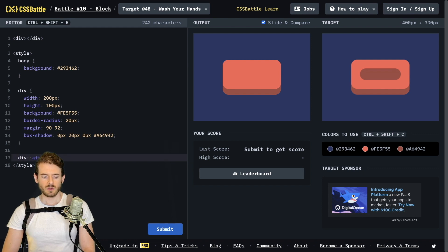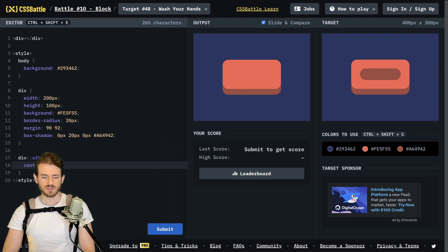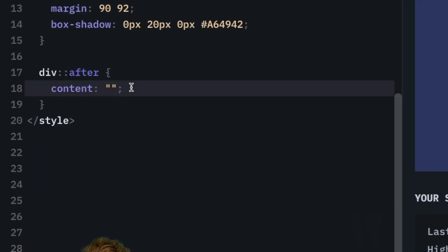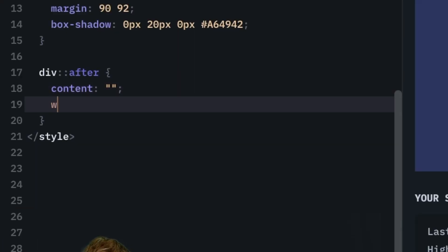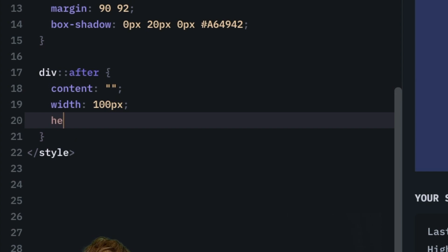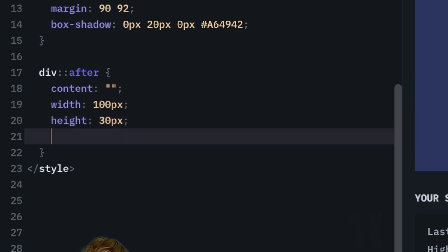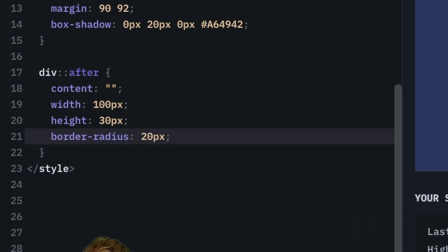I'm going to say div colon colon after, give it empty content, and then I'm going to give it a couple of attributes. First of all the width is 100 pixels, the height is 20 pixels or 30 pixels, whatever doesn't really matter we'll have to figure it out, and then the border-radius looks like it probably needs to be rounded the same amount as our current bar of soap. So I'll say 20 pixels.